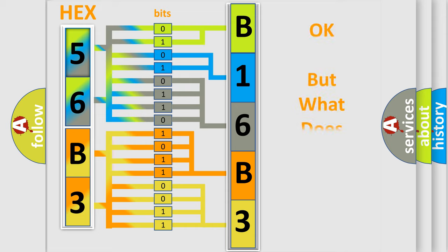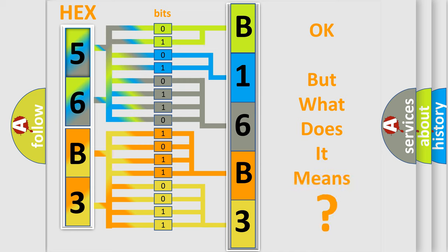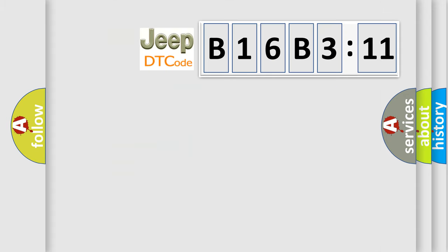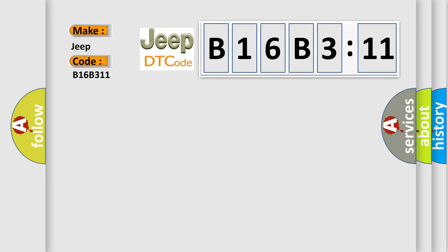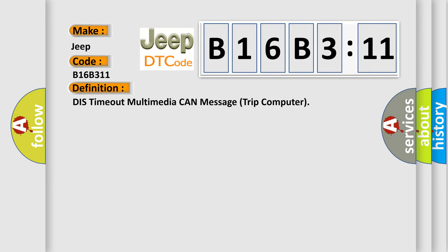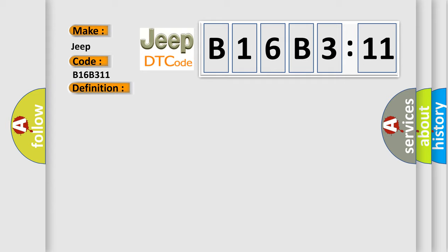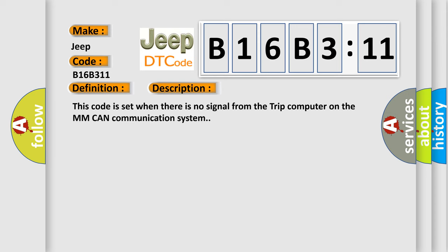The number itself does not make sense to us if we cannot assign information about what it actually expresses. So, what does the diagnostic trouble code B16B311 interpret specifically for Jeep car manufacturers? The basic definition is timeout multimedia CAN message trip computer. And now this is a short description of this DTC code. This code is set when there is no signal from the trip computer on the MMCAN communication system.